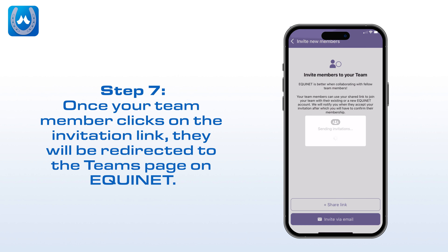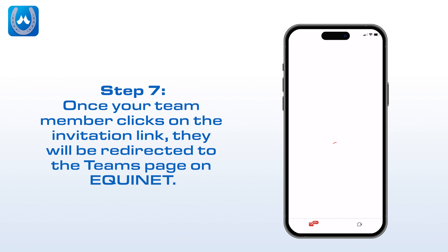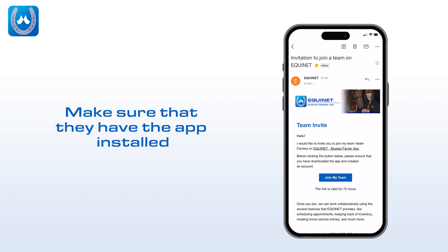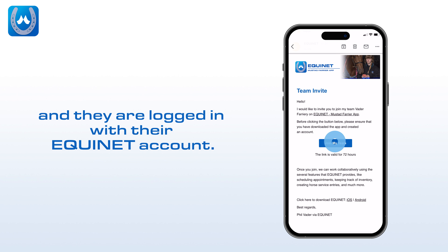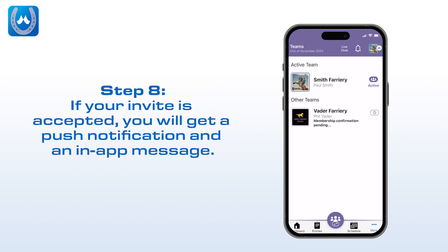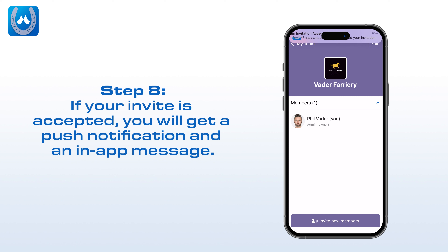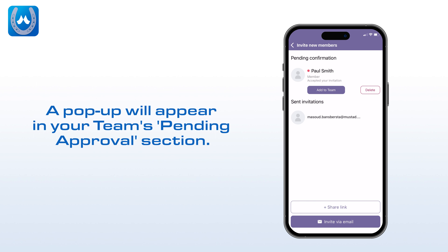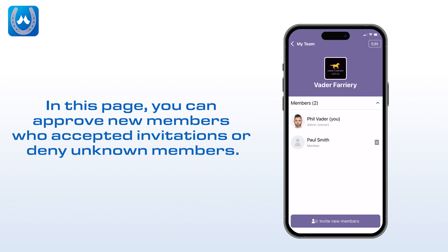Step 7: Once your team member clicks on the invitation link, they will be redirected to the team's page on Equinet. They can then accept the invitation. Make sure that they have the app installed and they are logged in with their Equinet account. Step 9: If your invite is accepted, you will get a push notification and an in-app message. A pop-up will appear in your team's Pending Approval section. In this page, you can approve new members who accepted invitations or deny unknown members.